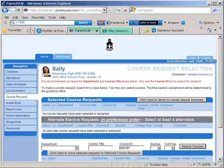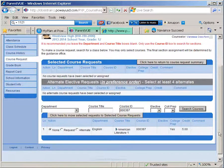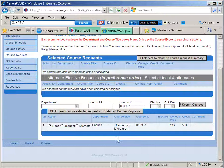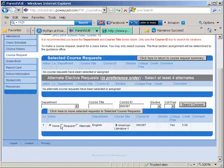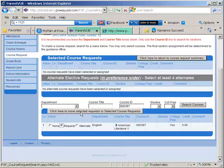Once the section appears, fill in the request or alternate bubble and select the button "click here to move selected requests to selected course requests."